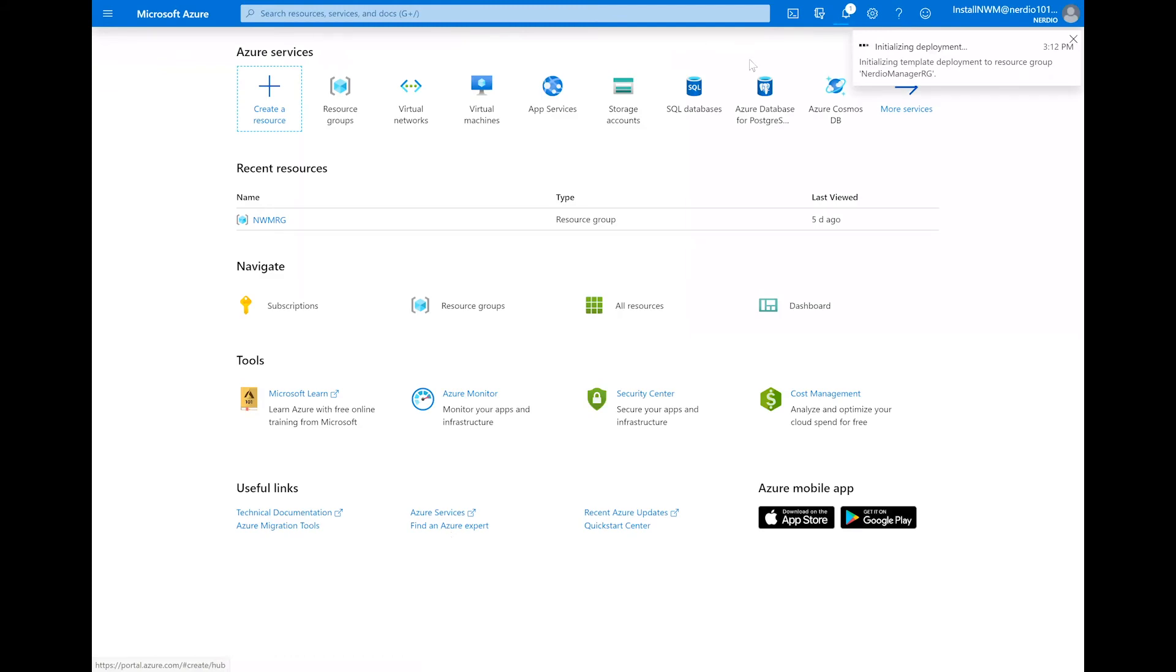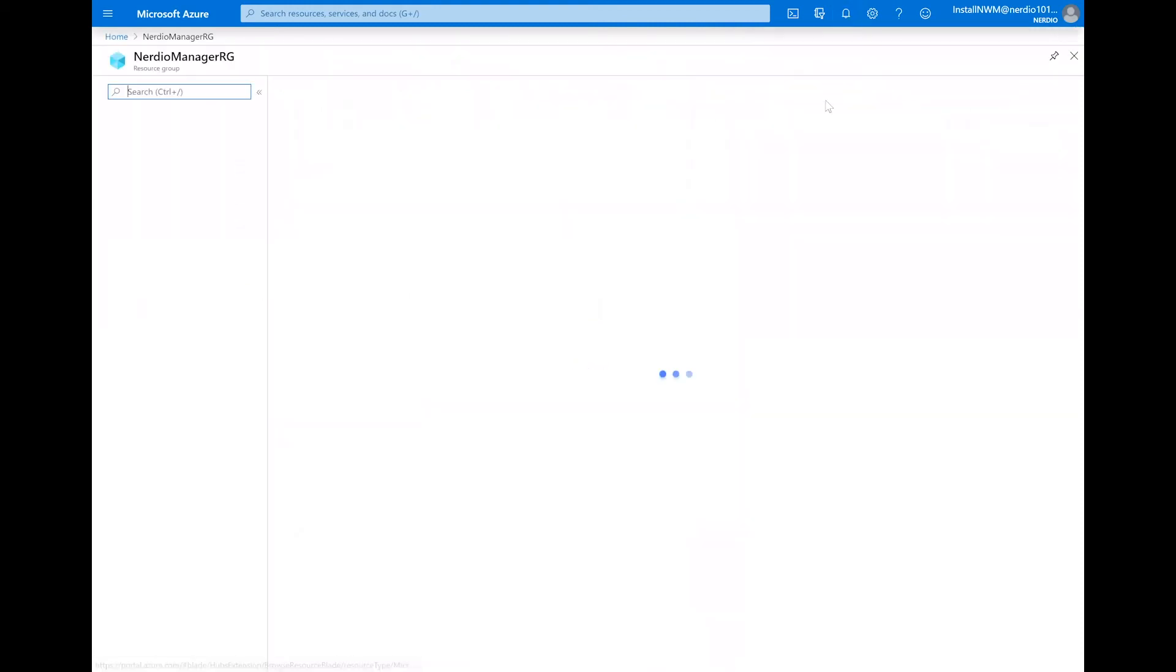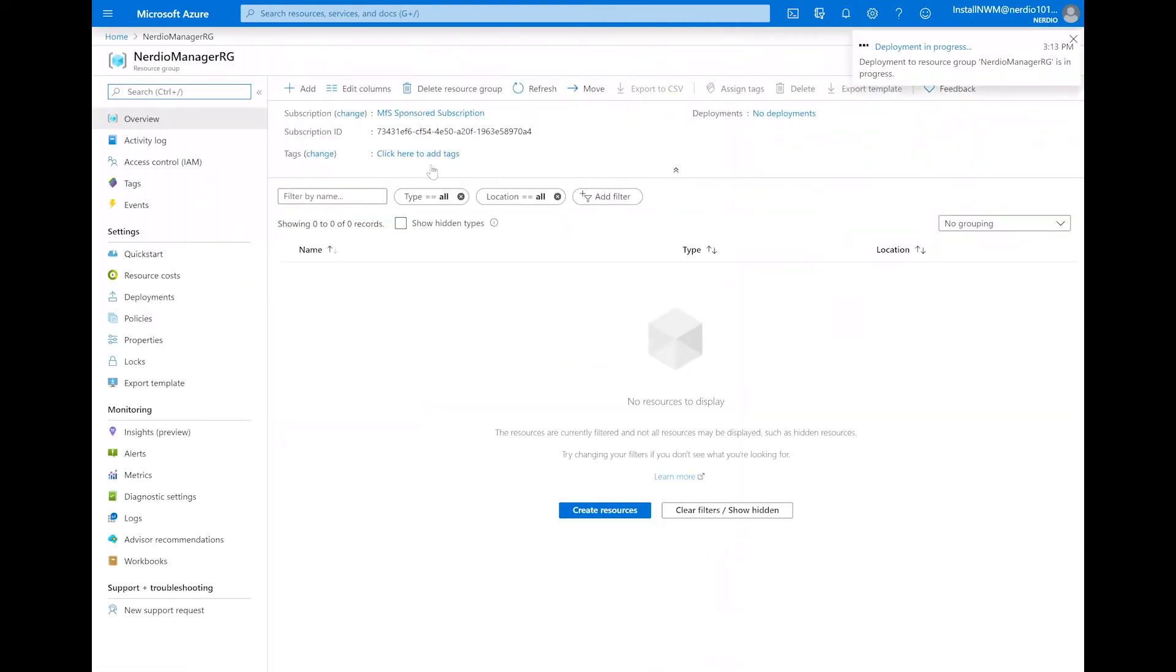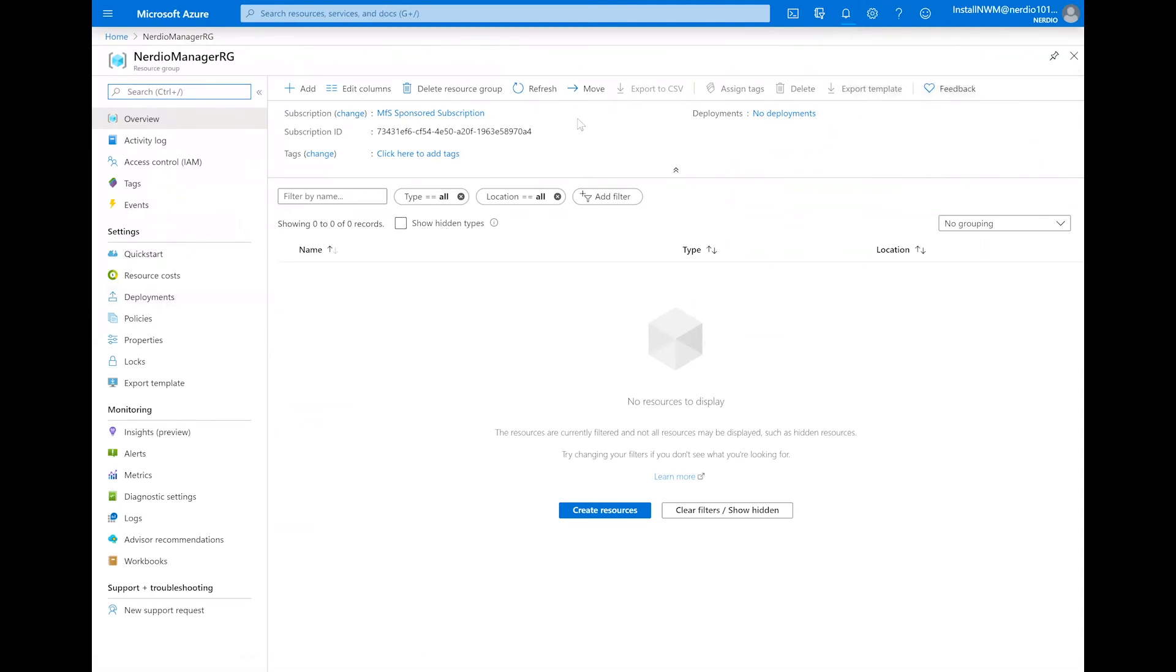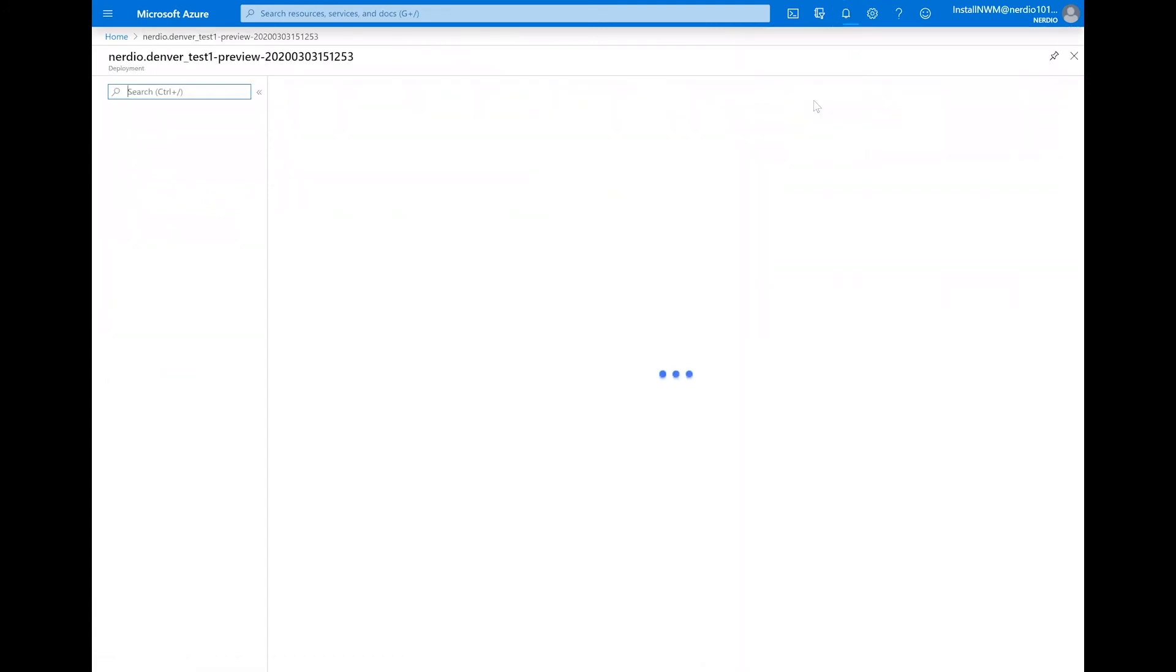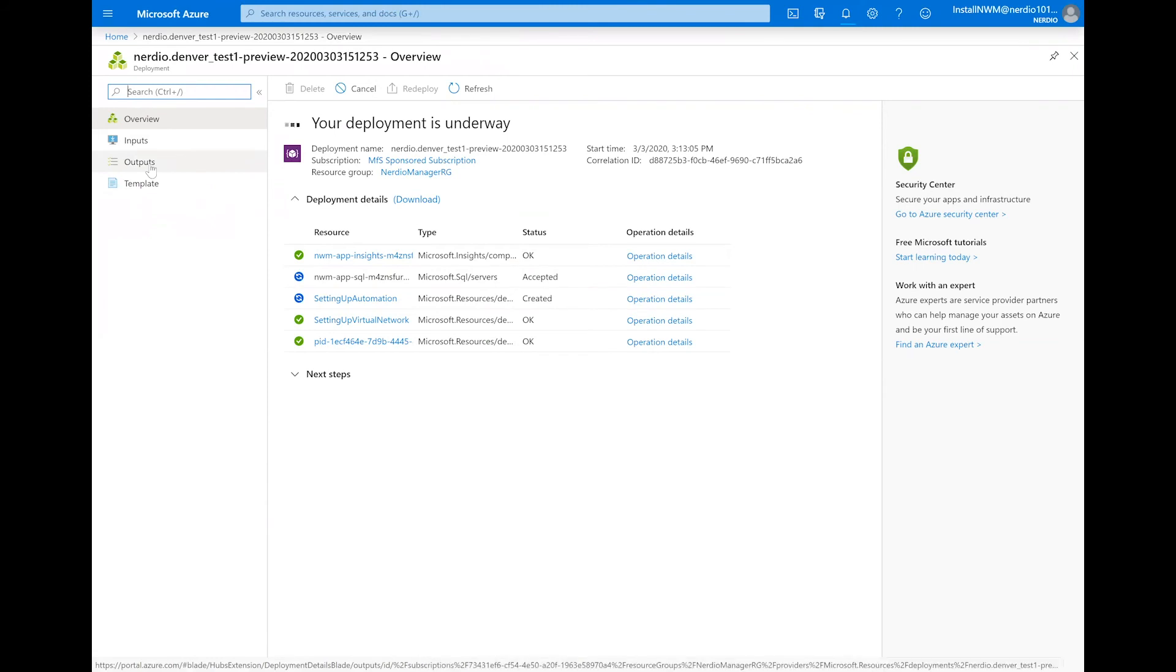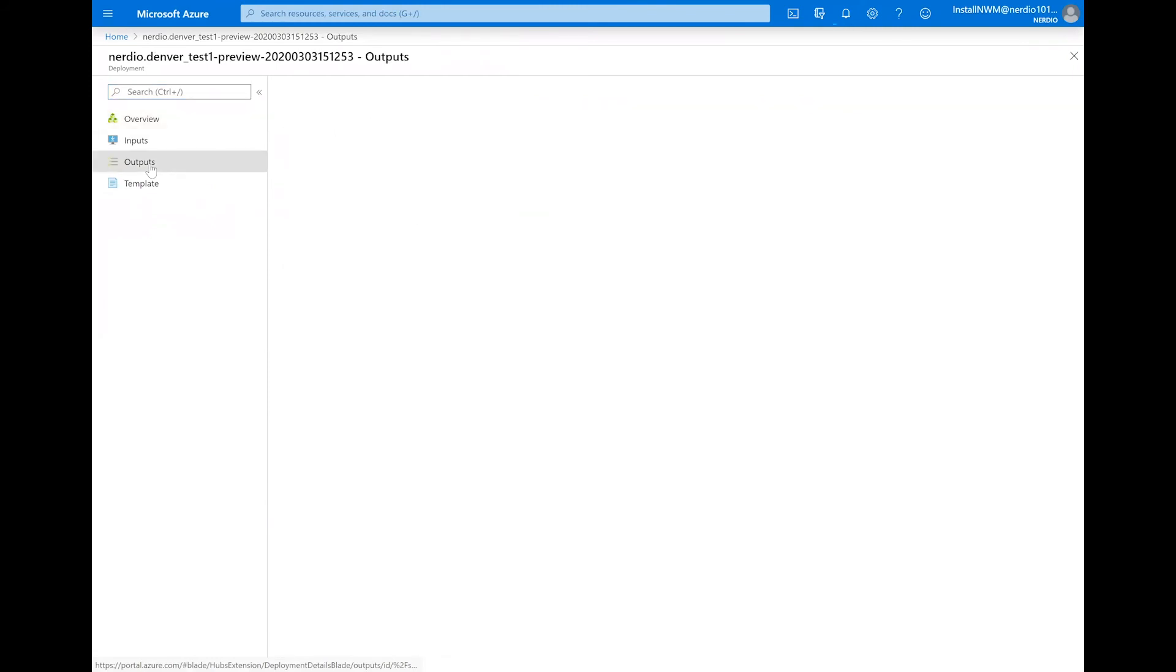This is going to initialize a new deployment of the application that you can see from the notifications bell right up here. And you can click on submitting deployment to see the status of this deployment. Once we see that the deployment is in progress, we're going to click on that deployment and be taken to the screen where we can track the status. This is going to take about 10 to 15 minutes. And the output for our next step is going to appear under this outputs screen. There's going to be a web app URL that we are going to need to copy that's going to appear here in just a few minutes.